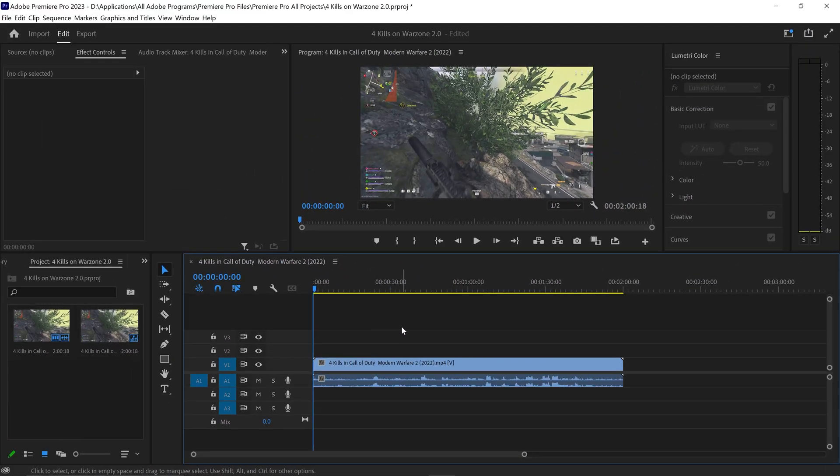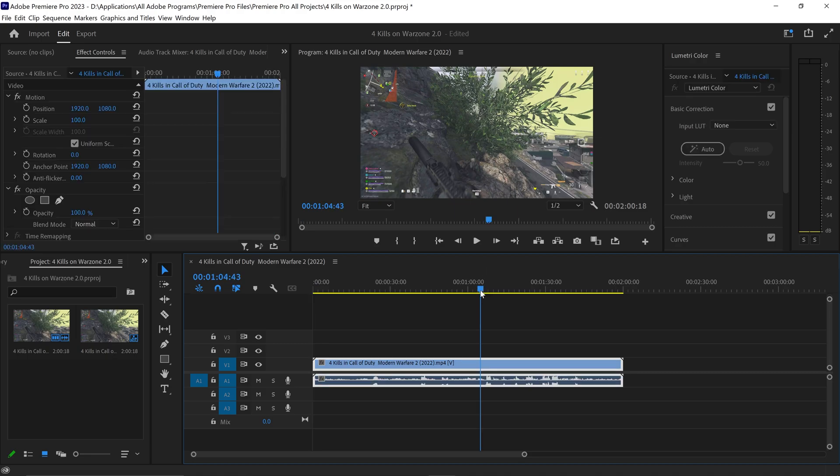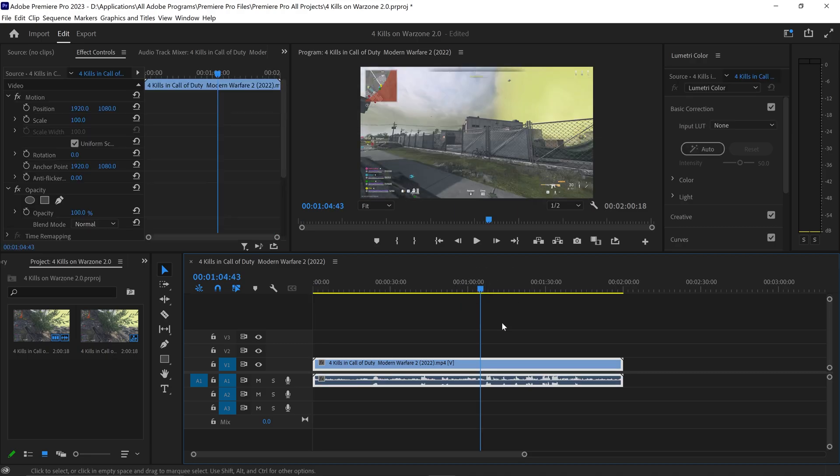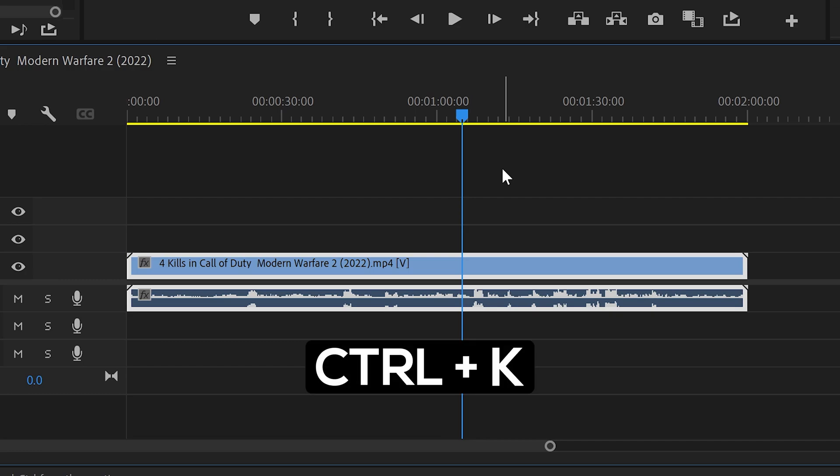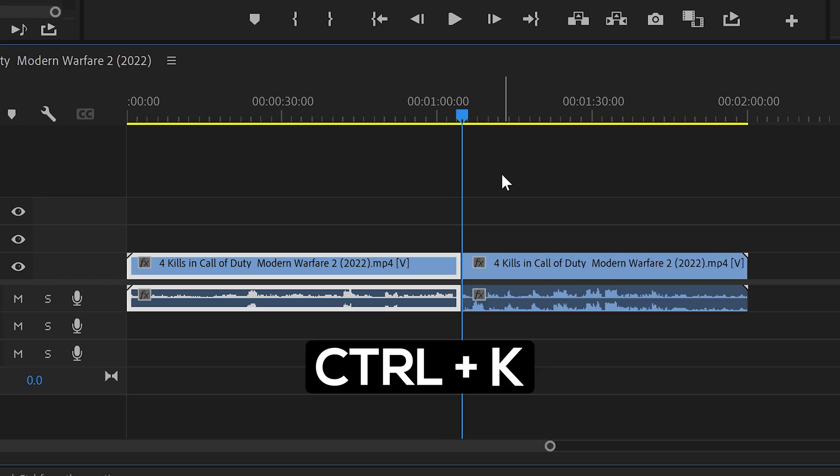The other way to do this is to simply go to the area you want to cut. So for me I want it to start right about here. All you need to do is press Control or Command and K.